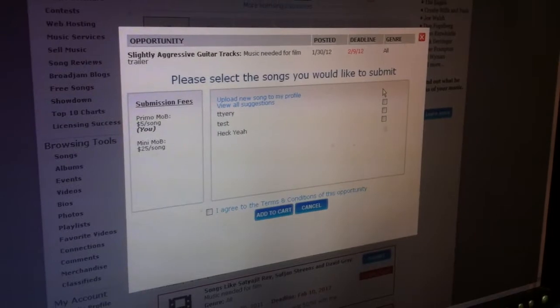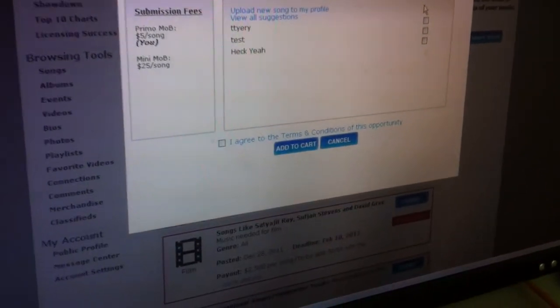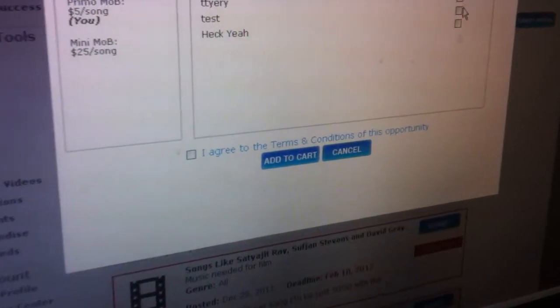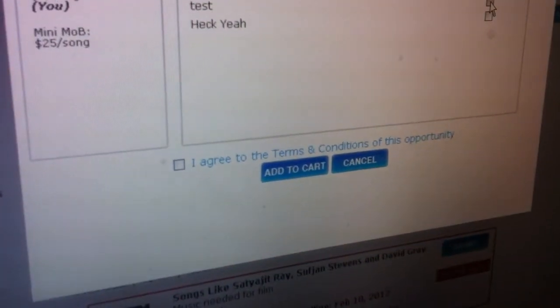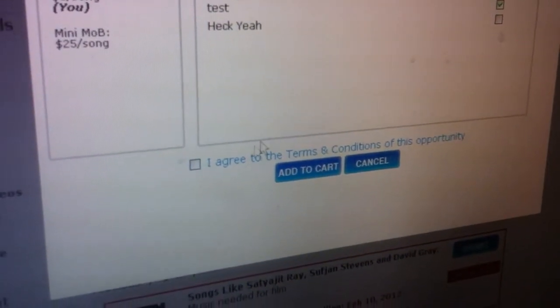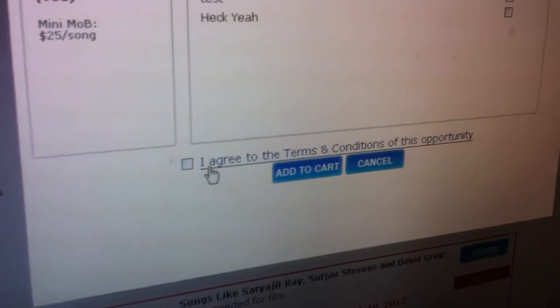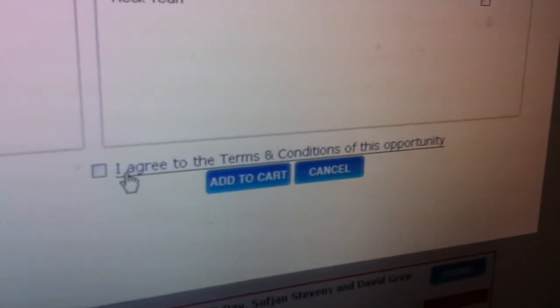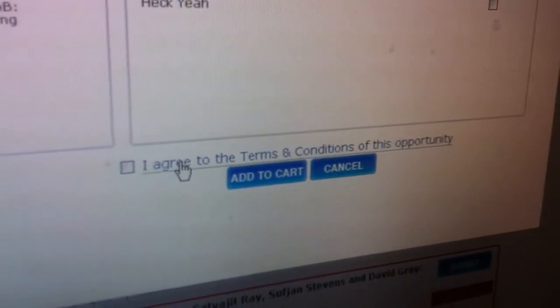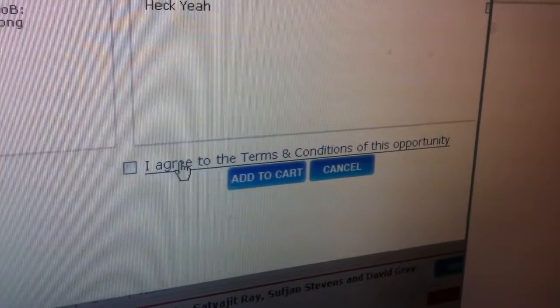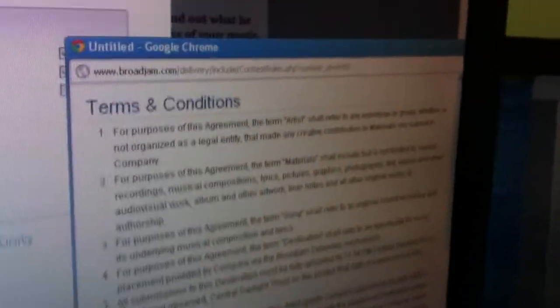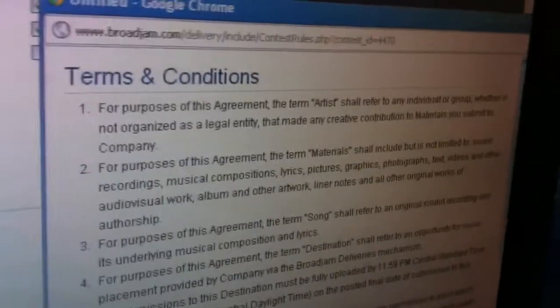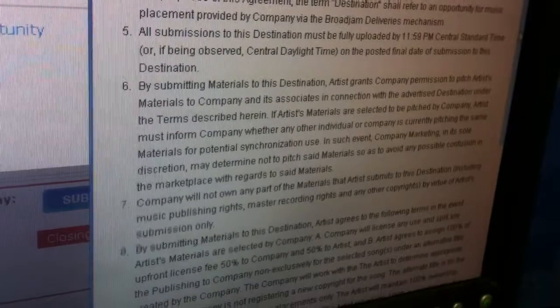This will bring up the list of your songs, and you choose the songs you want. Then right here, you have to click the box that says 'I agree to the terms and conditions for this opportunity.' If you click that link, it'll bring up a pop-up that gives you the list of terms and conditions for each specific opportunity.